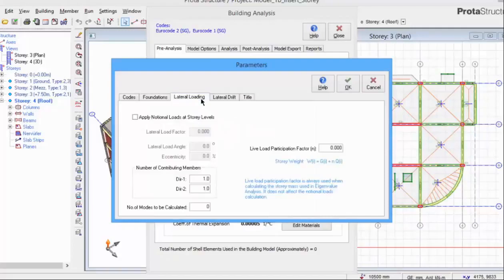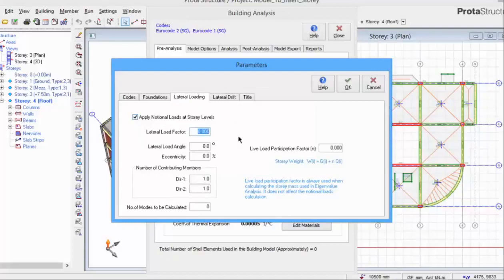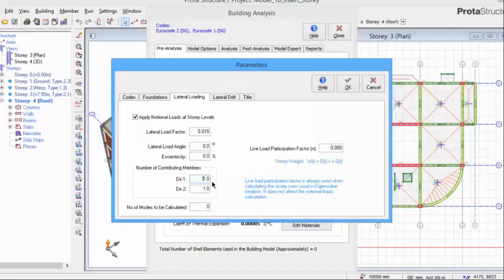In the Lateral Loading tab, we can choose the option to apply notional horizontal loads at story levels automatically. Entering a value of 0.015 is equivalent to 1.5% of the dead load which will be automatically applied as lateral load at each floor level.